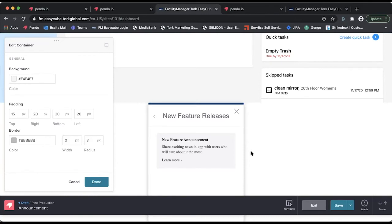Once the designer is open, finishing the new feature announcement is relatively simple. We can add any text, change the title, remove any sections, and create a button.